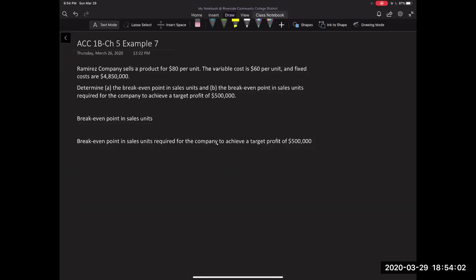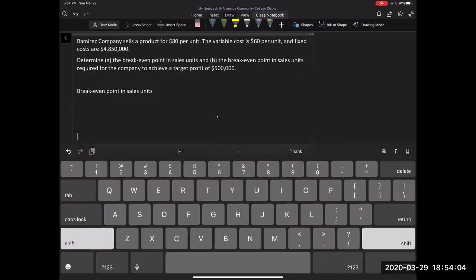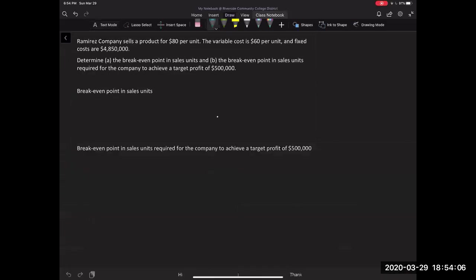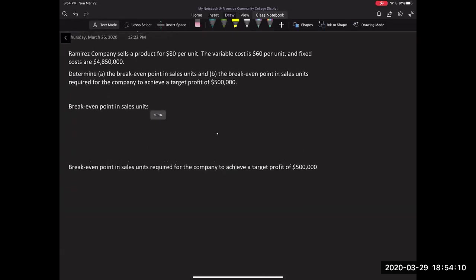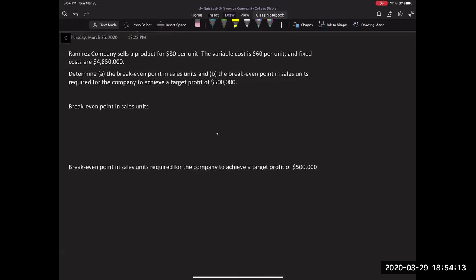Alright. So here we are kind of using that same example of breakeven and target profit kind of combining them. So we have this company, Ramirez Company, sells a product for $80 per unit. So our selling price, our variable cost is $60 per unit and our fixed cost is $4,850,000. Now in part A, it's asking us to figure out what the breakeven. Now in our prior video, we have done this already.